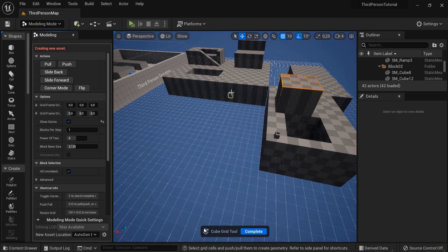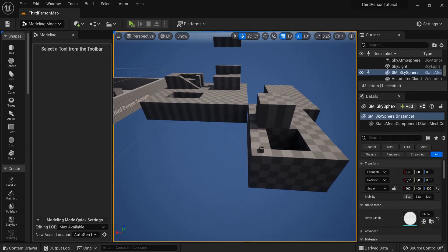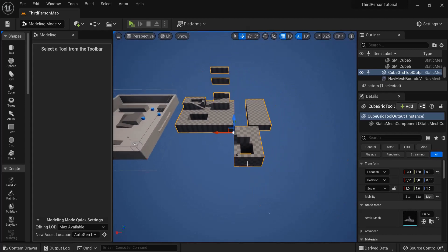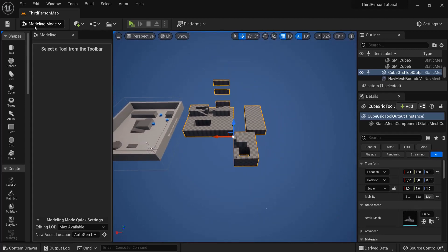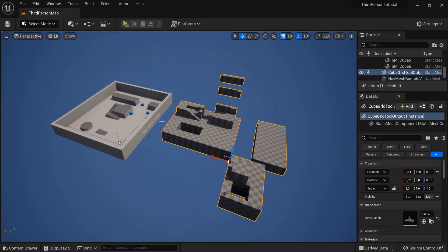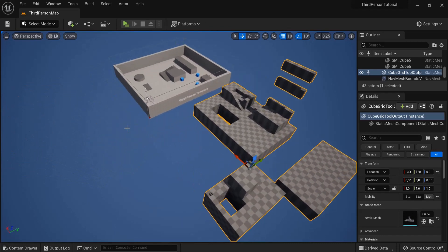When you're happy with what you created you click complete. Now this is turned into one static mesh onto my browser. When I go out of my modeling mode into select, you can see what we created here.